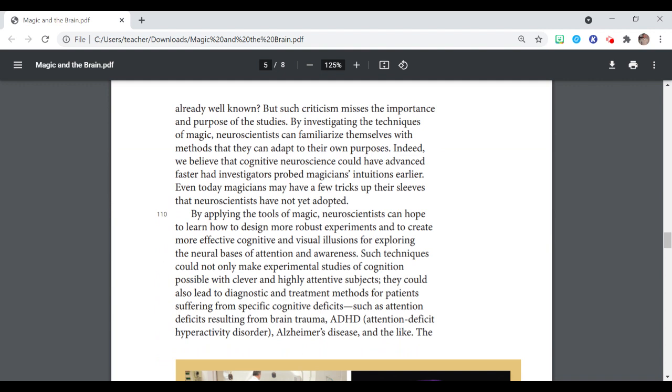By applying the tools of magic, neuroscientists can hope to learn how to design more robust experiments and to create more effective cognitive and visual illusions for exploring the neural basis of attention and awareness. Such techniques could not only make experimental studies of cognition possible with clever and highly attentive subjects, they could also lead to diagnostic and treatment methods for patients suffering from specific cognitive deficits, such as attention deficits resulting from brain trauma, ADHD, attention deficit hyperactivity disorder, Alzheimer's disease, and the like.